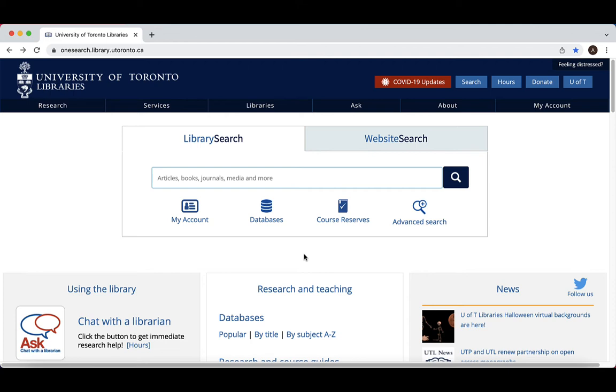This database contains a broad collection of over 200 indexed journals, books, book chapters, and reports with national and global perspectives.